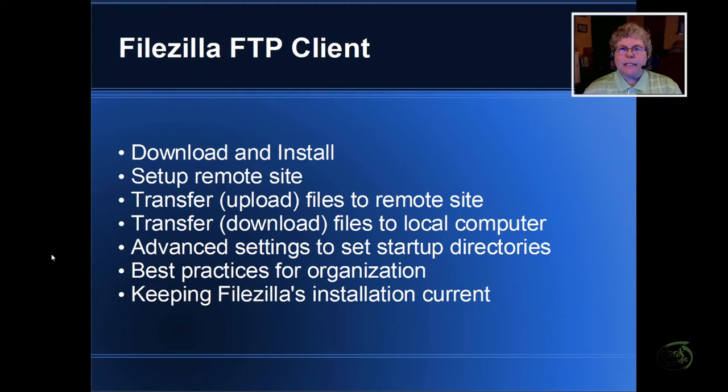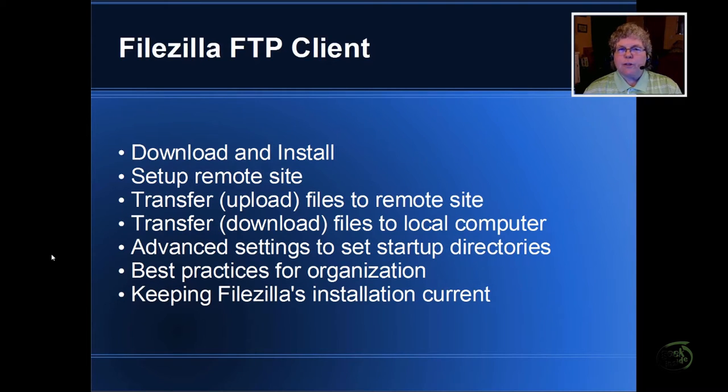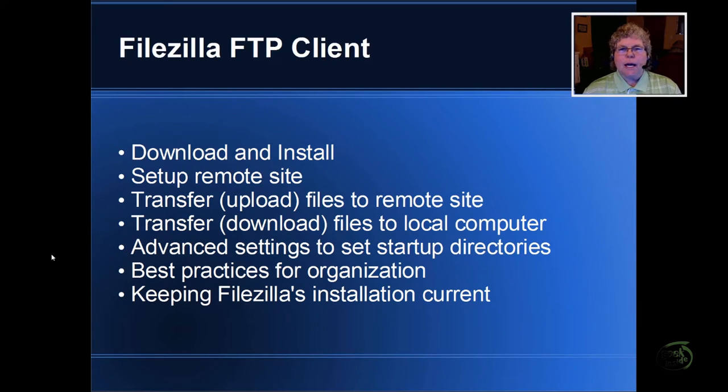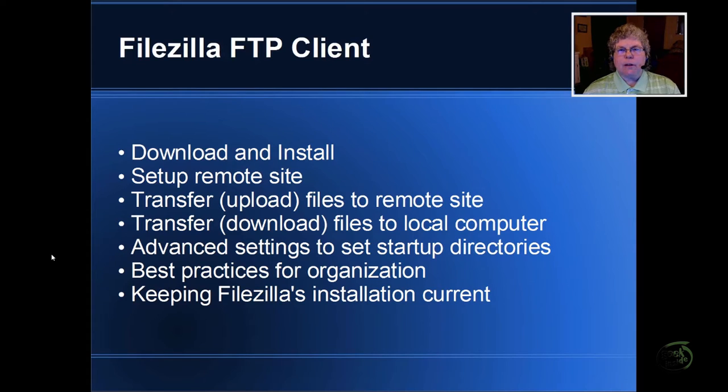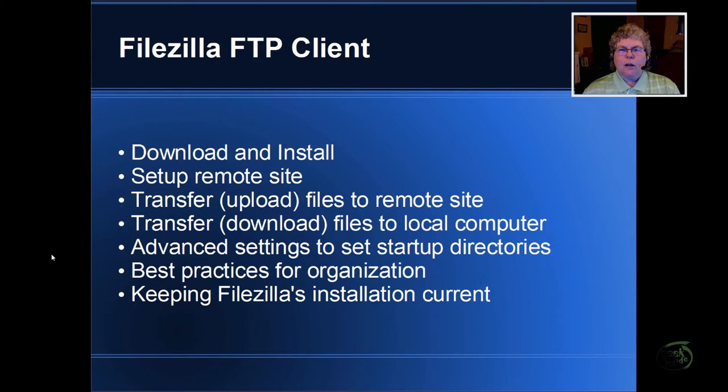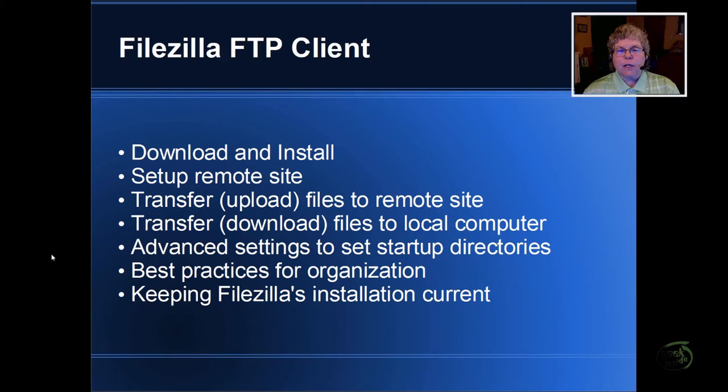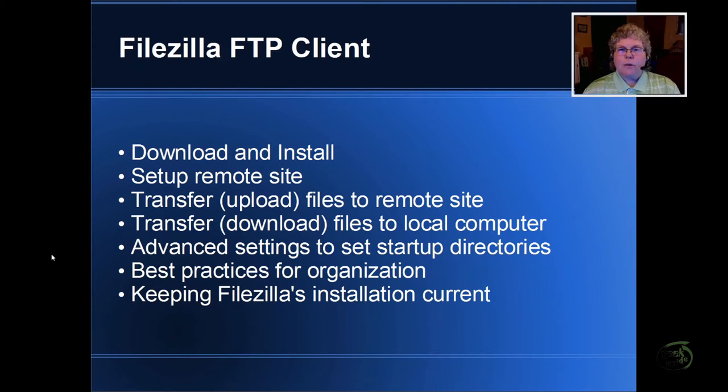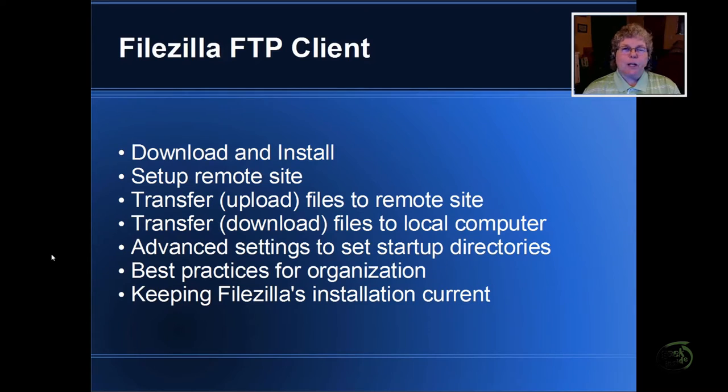Finally, we're going to cover keeping FileZilla's installation current. Now I know that you understand software changes over time, Windows changes over time, there are security updates released, and FileZilla has a built-in capability to keep itself current. You just have to answer a couple of questions whenever it talks to you. Again, I'll leave links on this slide to take you directly to the location within the video for each one of these sections. If you're new to FileZilla or FTP in general, I do recommend you start from the beginning of the video and watch straight through. If you're ready, come on, let's get started.